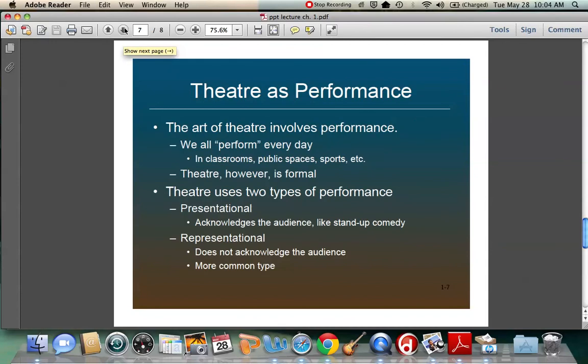When we talk about theater as performance, theater is something we really do every day. We perform every day — we are in classrooms, in public spaces, in sports. We don't always say what we want to say, so we are definitely structuring the way we present ourselves, the same way actors do. Theater, however, is a much more formal and planned way of doing that.